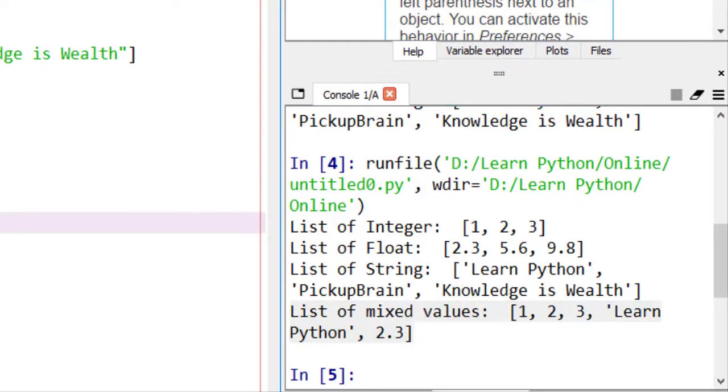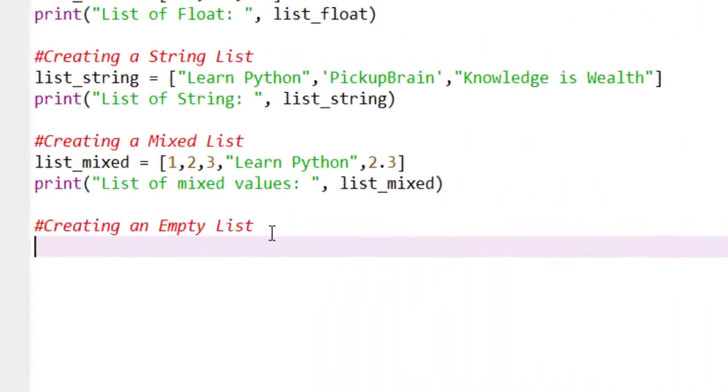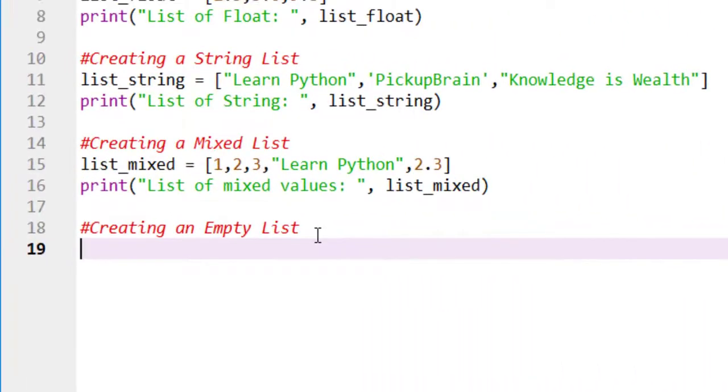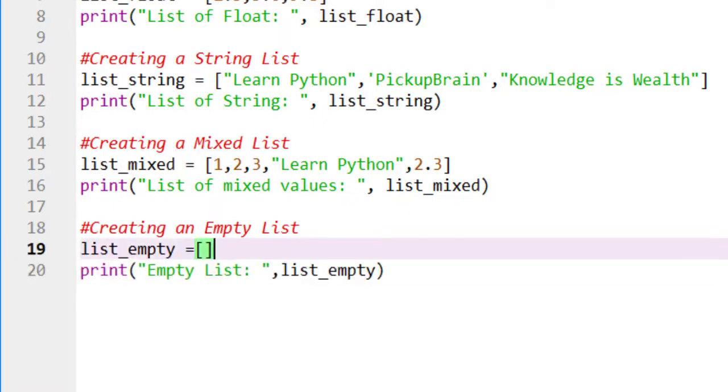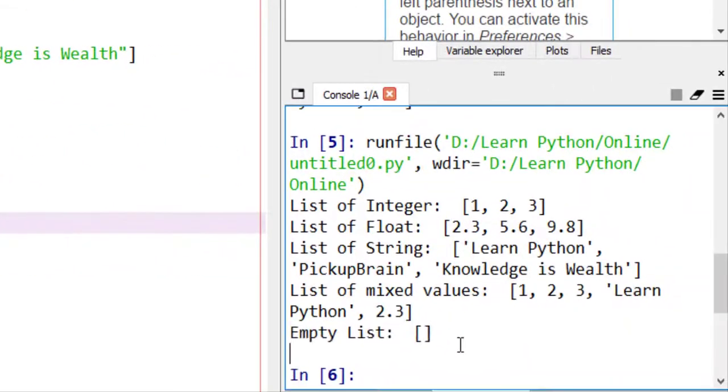Sometimes, it is better to create an empty list initially and populate it later by using methods like append. So, how to create an empty list? To create an empty list, we need to declare a variable with empty square brackets and print that list. And the output will be this.